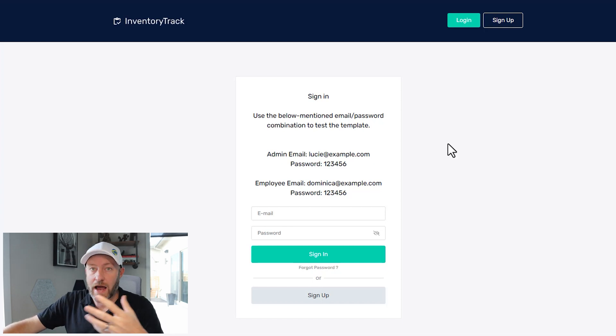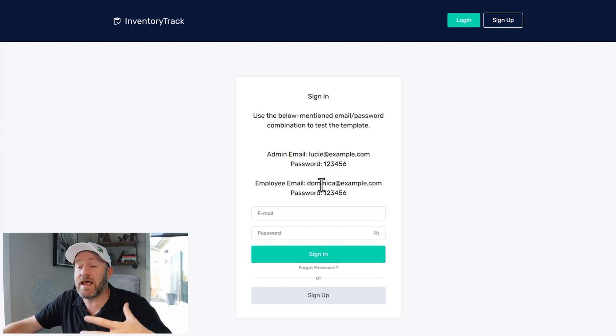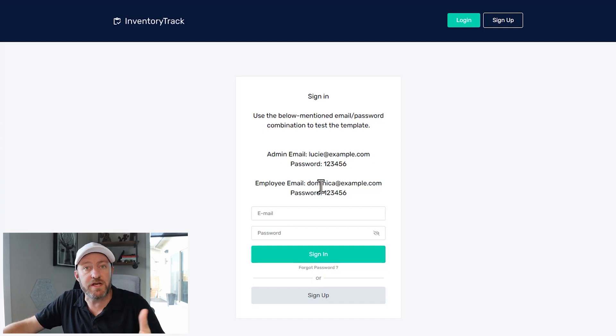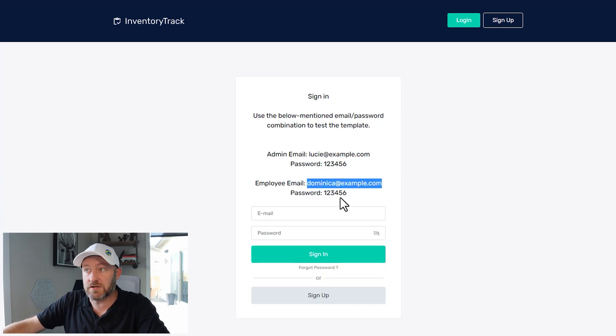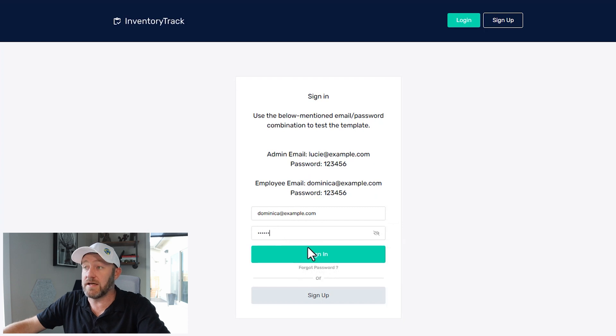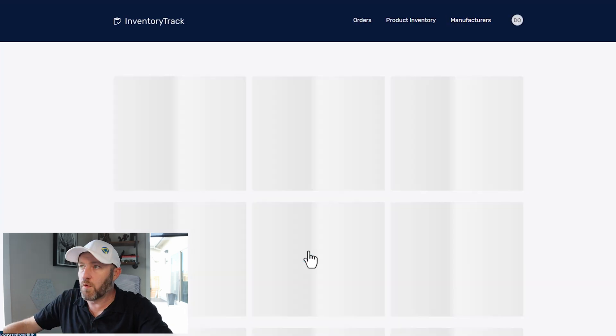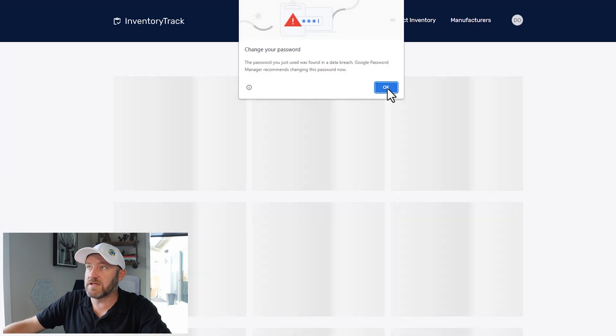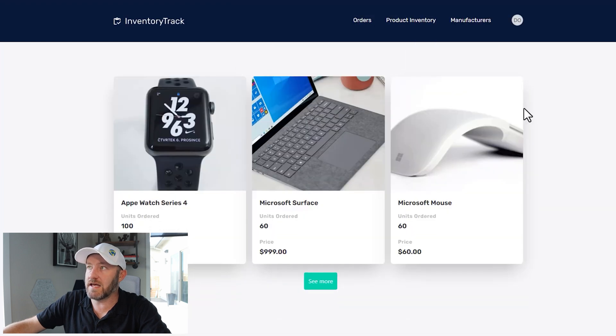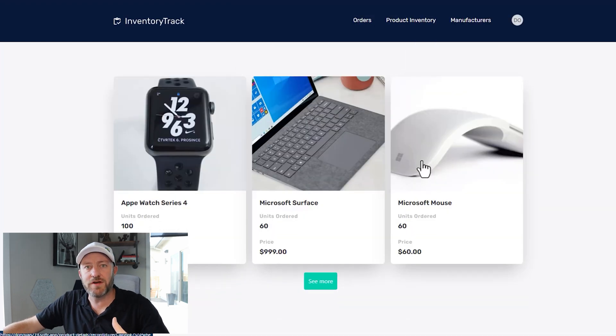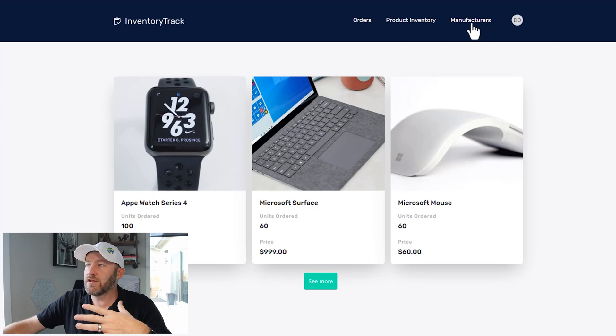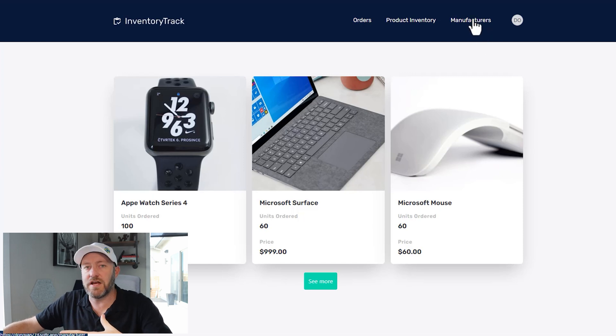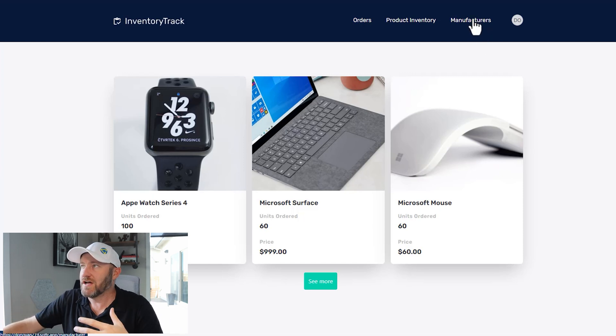But instead log out of the experience and come back in as the employee to see how their experience differs. So here I am back on the login screen. Let's go ahead and copy paste and get in here as the employee. Of course, Softr is going to warn us again that our password's not all that secure. That's fine. Let's skip past that.